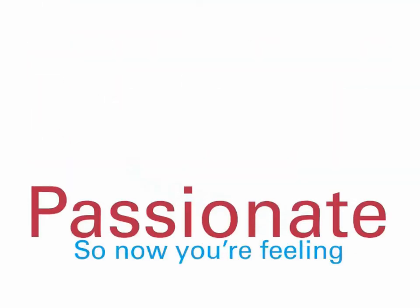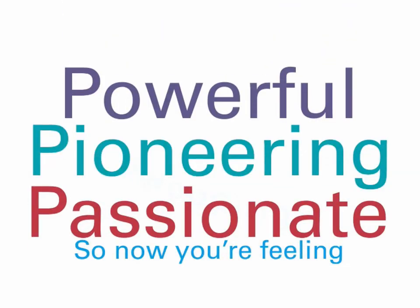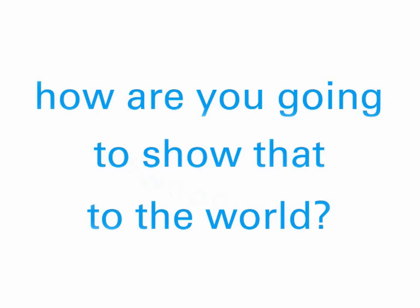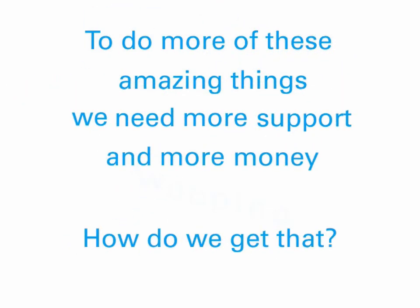So now you're feeling passionate and pioneering and powerful. How are you going to show that to the world? Because that's what we need to do. To do more of these amazing things, we need more support and more money. How do we get that?